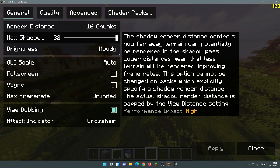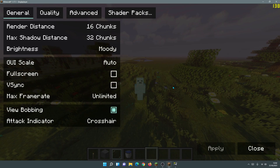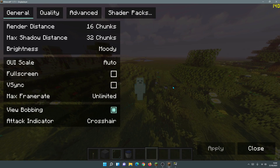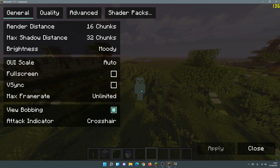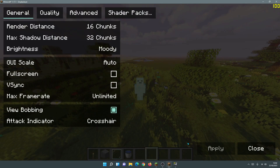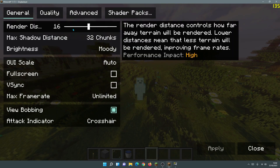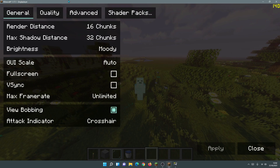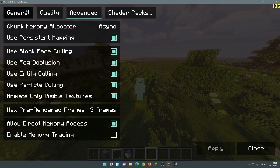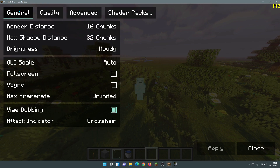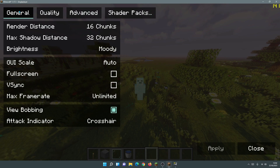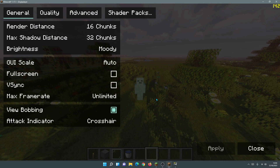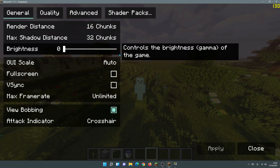Let's go into Options and click on Video Settings. Just to make you aware, these settings are part of the Sodium mod, because Iris Shaders comes bundled with Sodium, which is a great performance-based mod. You'll notice the settings look different from normal Minecraft — different button textures — these are the Sodium settings. I've left everything at default to show you the starting point before we make changes.